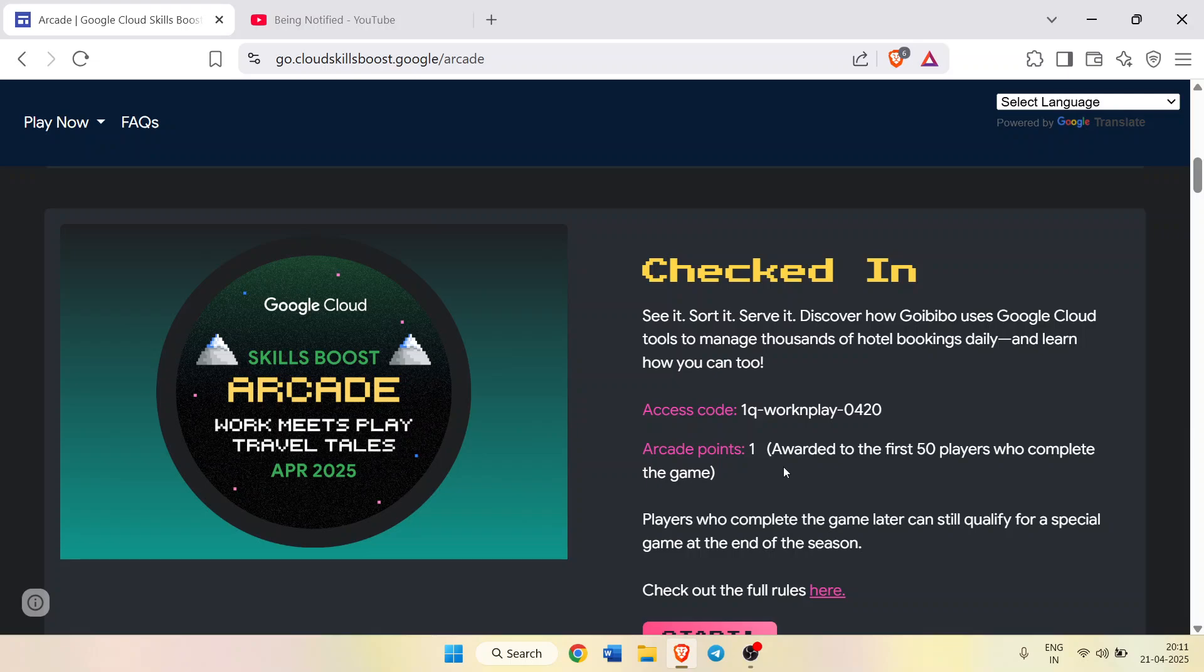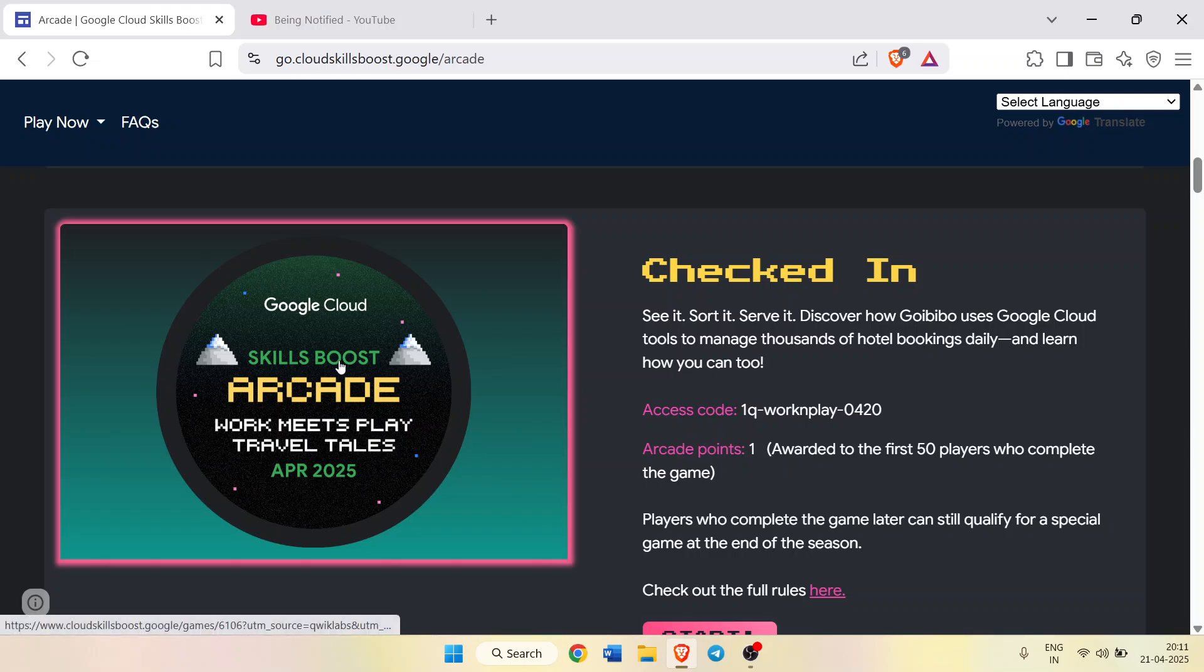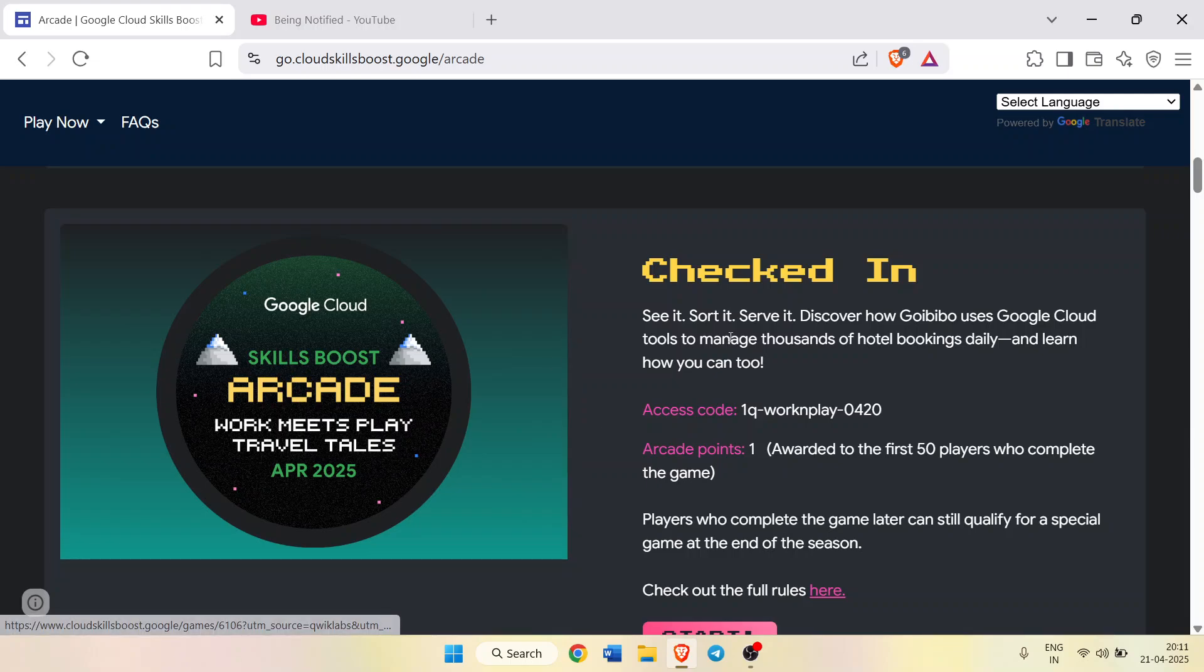It's a monthly special badge known as the Skill Boost Arcade. There are two certain rules. First of all, you will only get one arcade point if you complete this challenge in the first 50 players. Only the first 50 players who complete this game would be getting one arcade point.